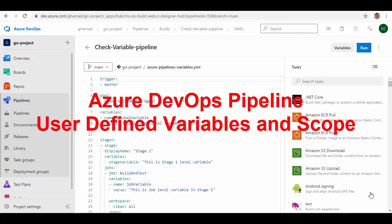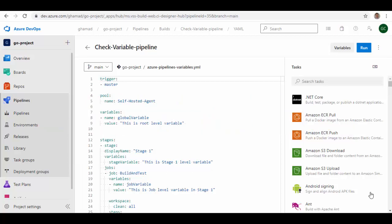Hello friends, welcome to this session. In today's session we will see how to define variables in a pipeline. Variables give you a convenient way to get key bits of data into various parts of the pipeline. The most common use of variables is to define a value that you can then use in your pipeline.